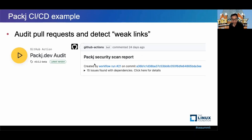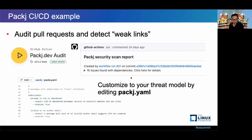This is an example: if you include the GitHub Action, which is available on the GitHub Marketplace, it will generate a security scan report for you. In this case, it was created for workflow run 21 on this commit, and found 15 issues with a dependency. You can click for details. You can also customize Package to your threat model by editing package.yaml — for example, if you don't care about old or abandoned packages, you can simply disable that check.